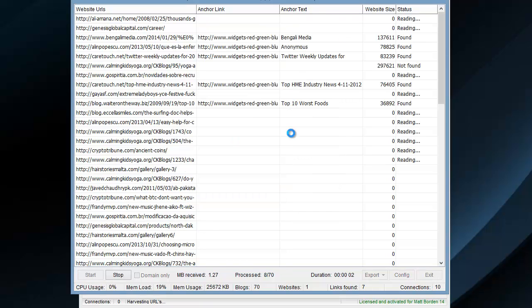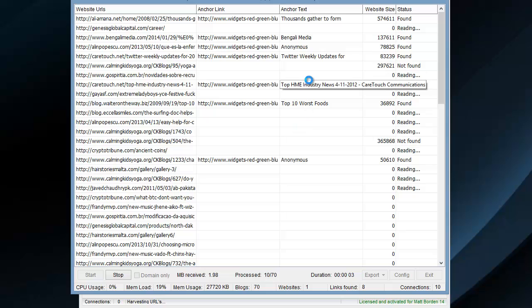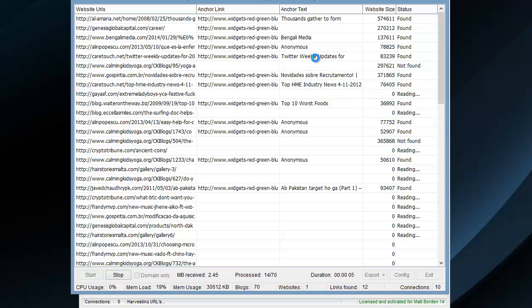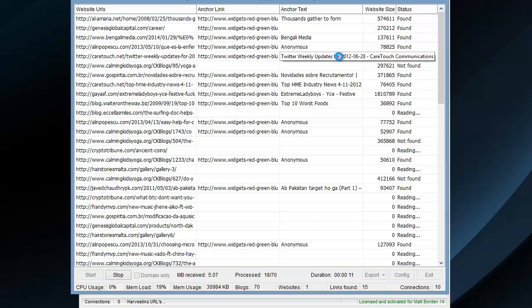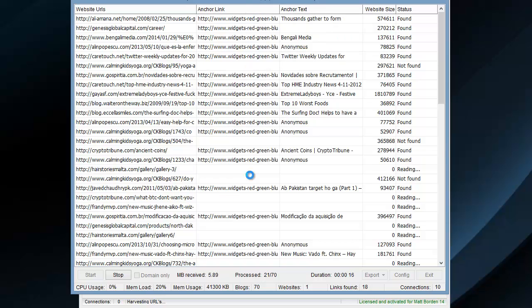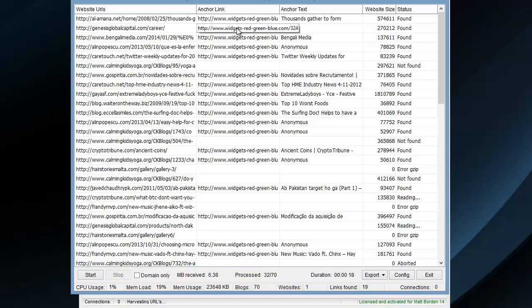And we can see some come in right away. Now, sometimes you'll notice the anchor text is anonymous just because of how some blogs work. It's just not going to let you do a trackback with the anchor text. And then you can see we've got some links found here.